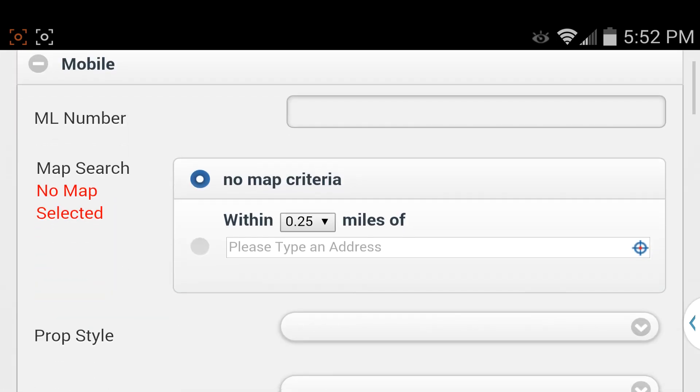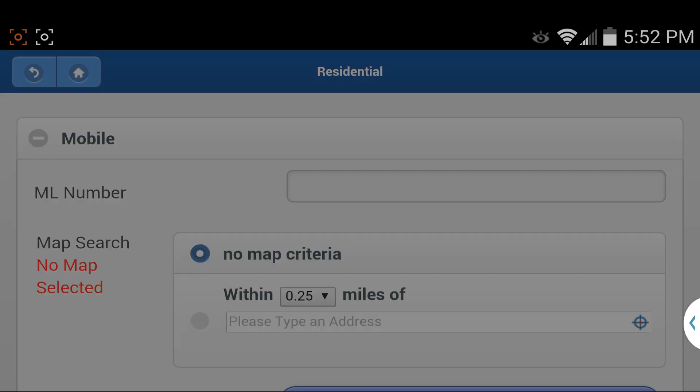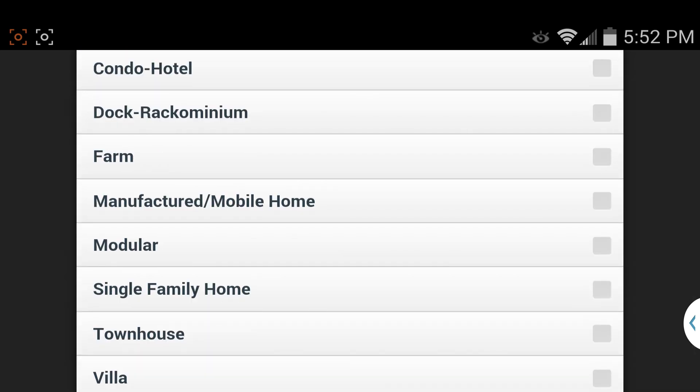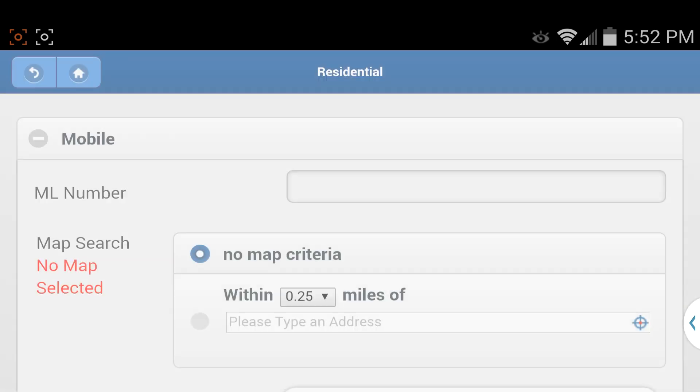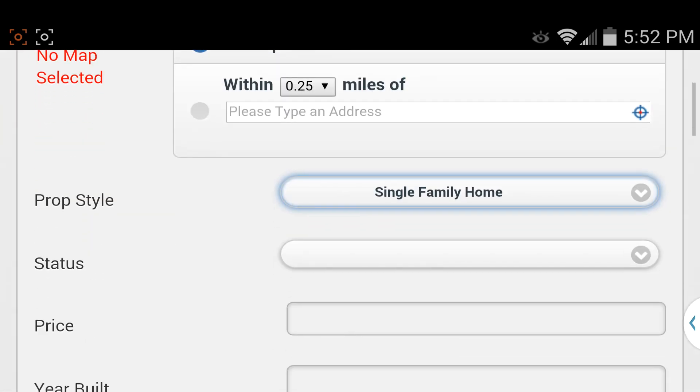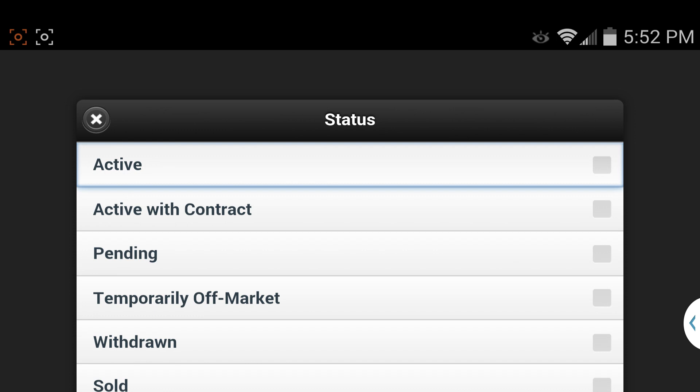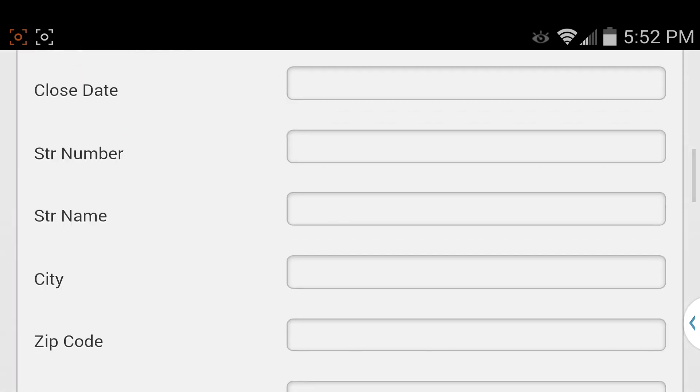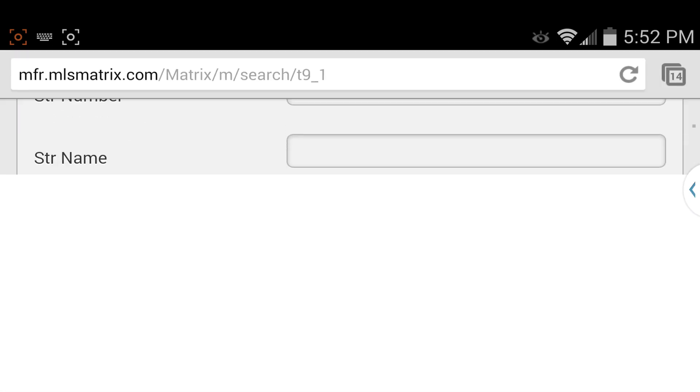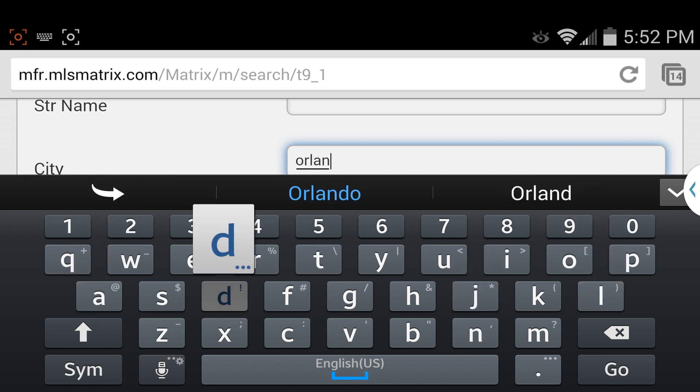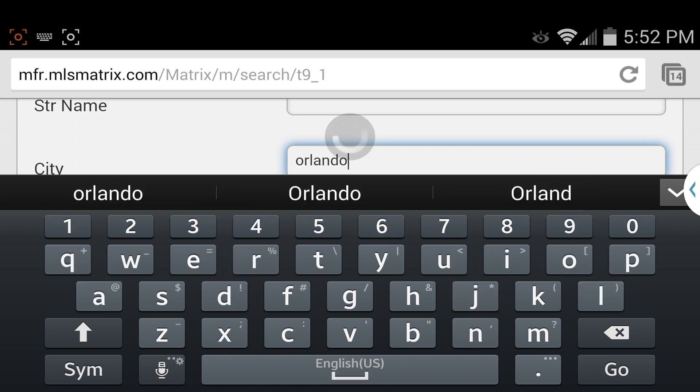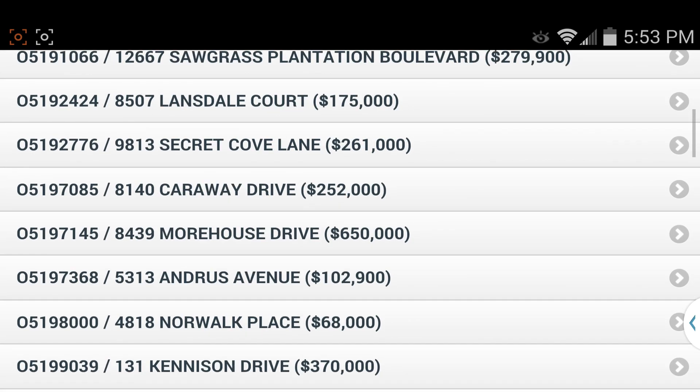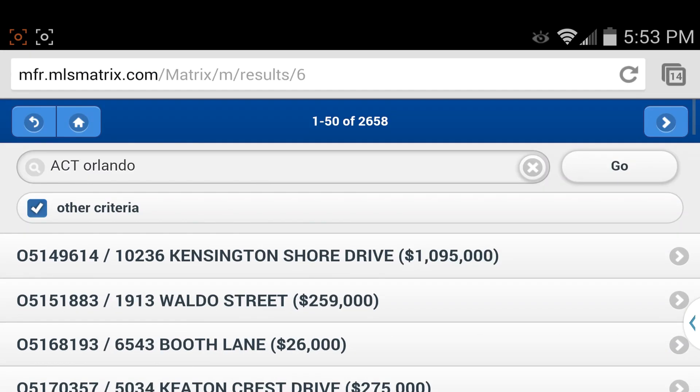Scroll down. Put in the items that you need. Maybe we're looking for a single family home, maybe an active property. Sounds like something we'd want to be doing. I'm going to go ahead and put in Orlando. And we could continue on, but I'm going to go ahead and show you. I just clicked on Go. And here's our search results so we could go straight to the property from there.